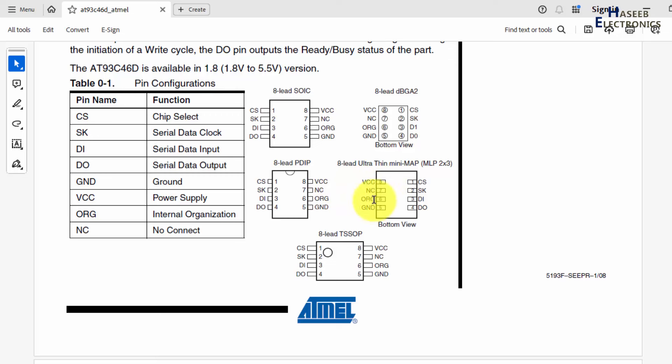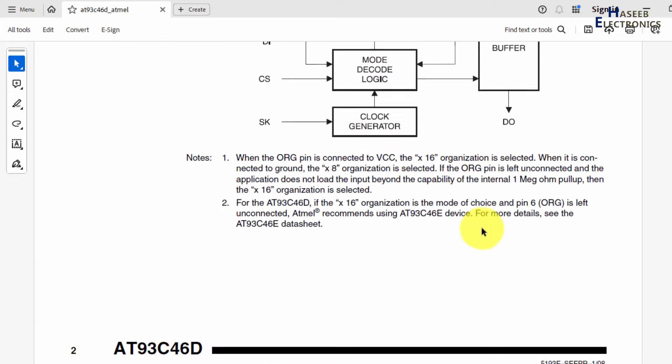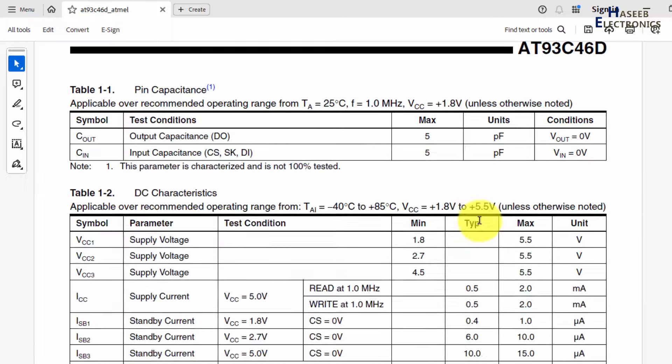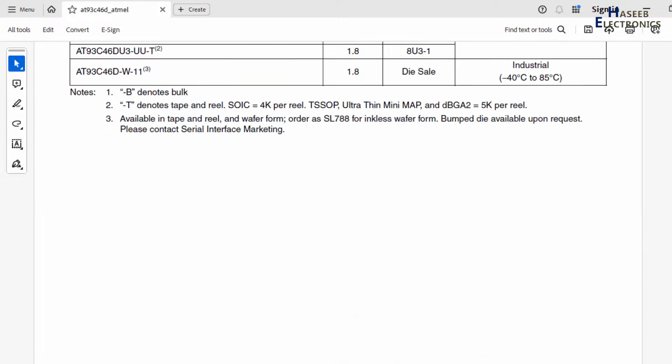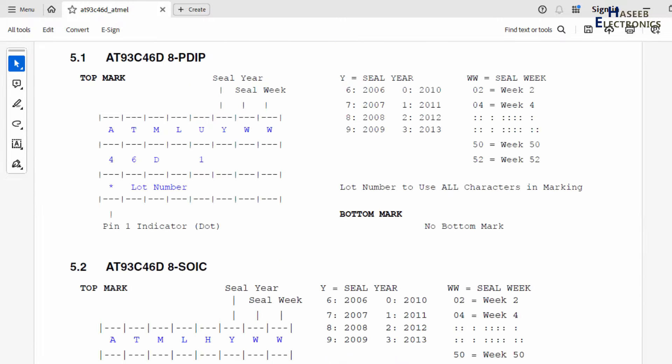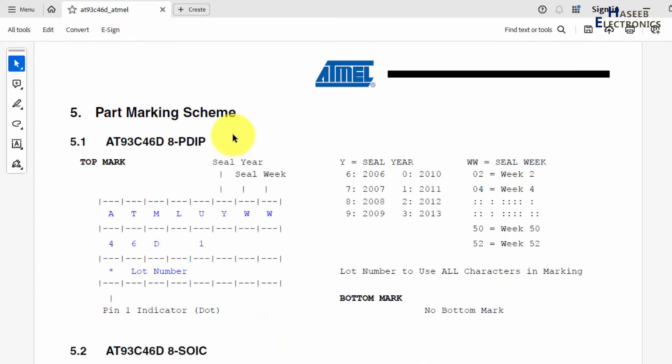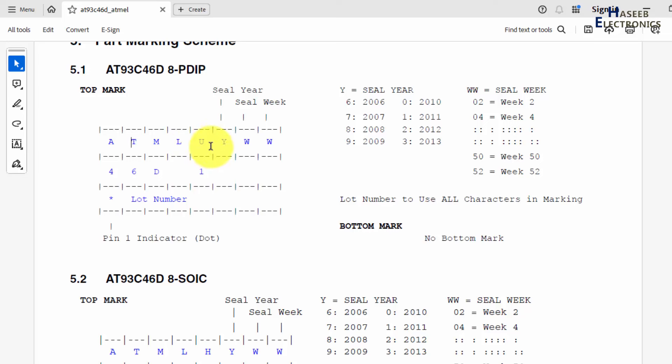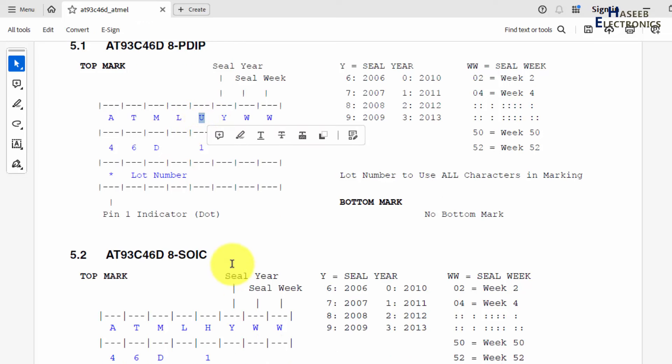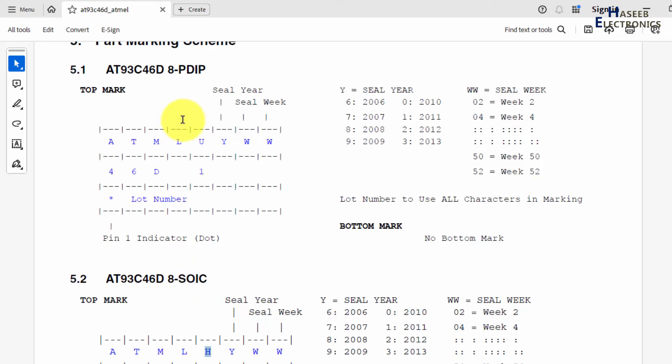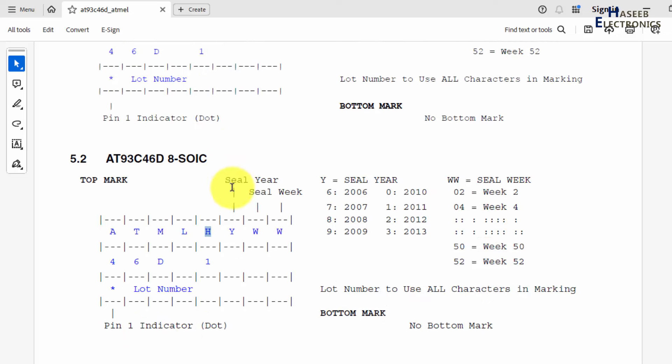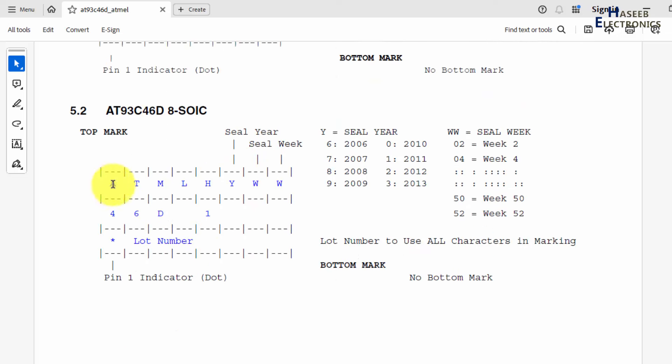Its pinouts are mentioned here, we can check it. We can correlate with the physical chip, block diagram, timing diagrams. Yes, here we can understand the part marking in plastic DIP or in SOIC. ATML, these are marking for SOIC or plastic DIP. The number will remain same, ATML H.